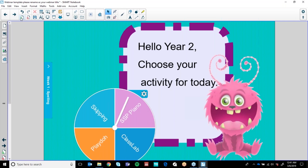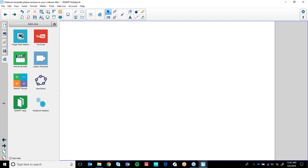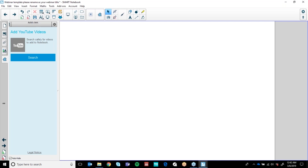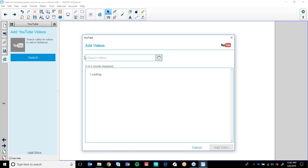The last tab I'd like to show you is your Add-ons tab. Your Add-ons tab is really fantastic — I use these tools all the time. The YouTube app is fantastic — it is actually a YouTube search within Notebook.